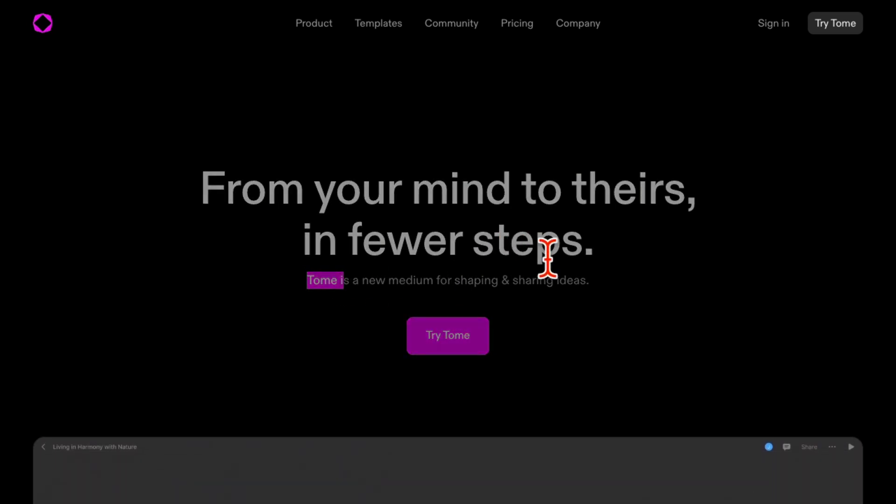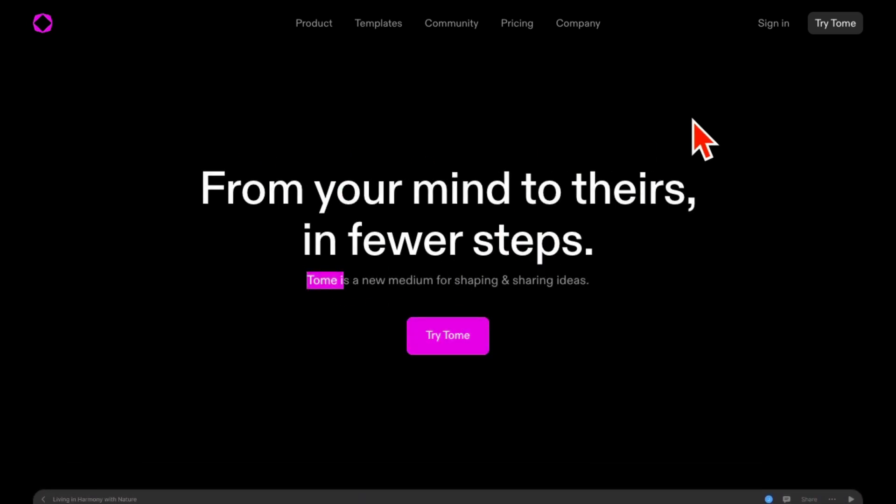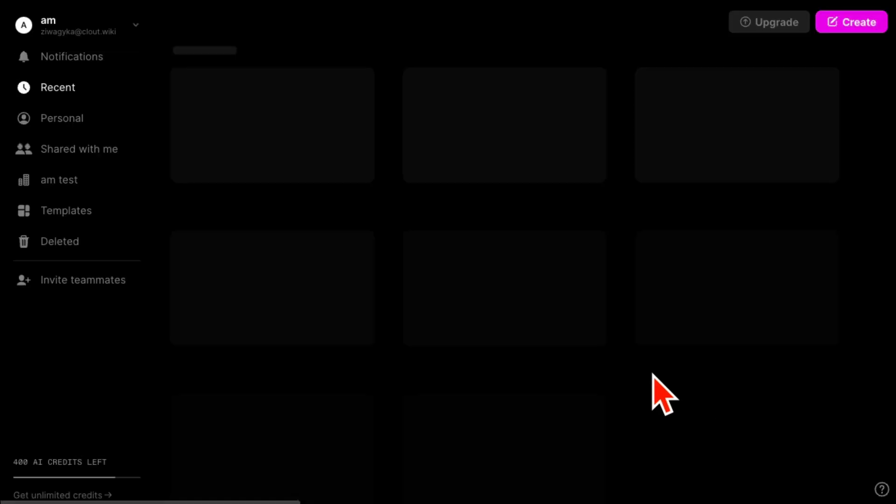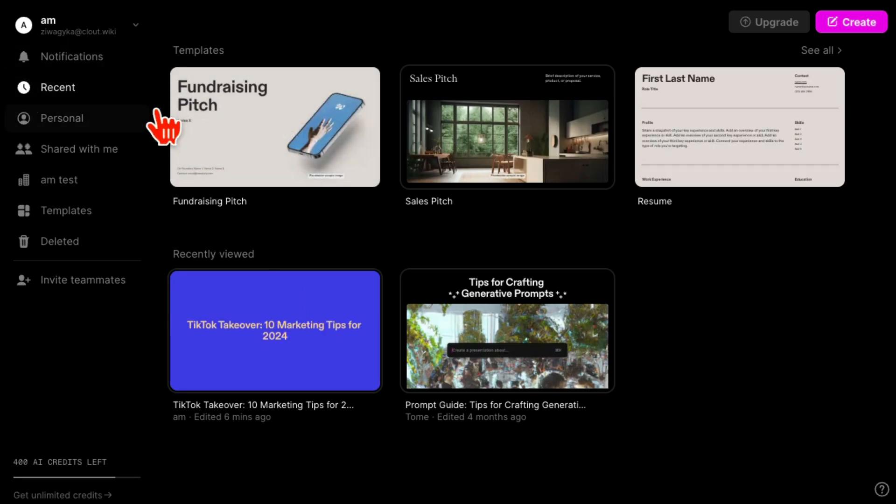Let me sign into my account and show you the inside, show you the dashboard, and we'll actually take it for a spin and create a powerful, stunning presentation.